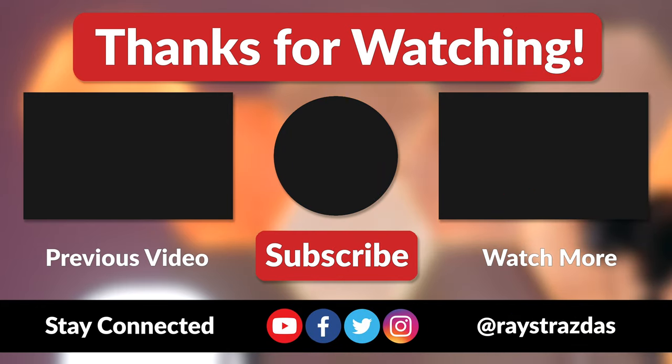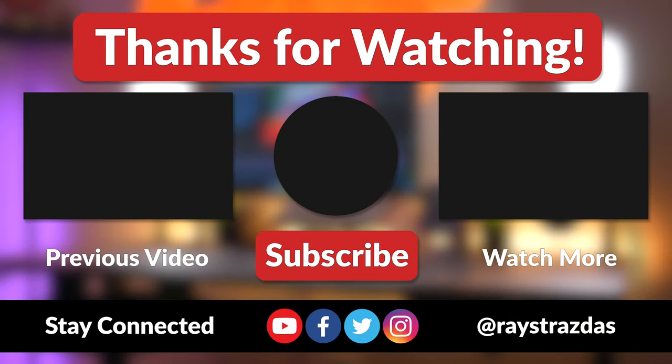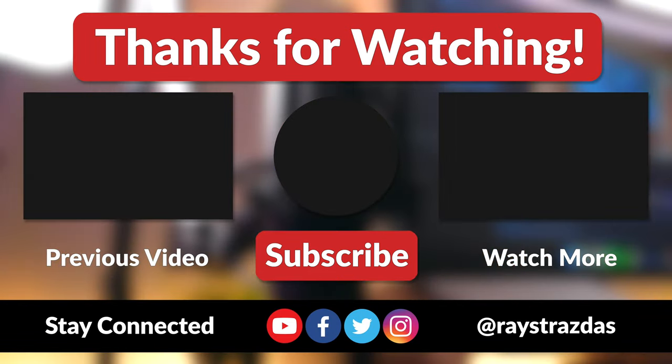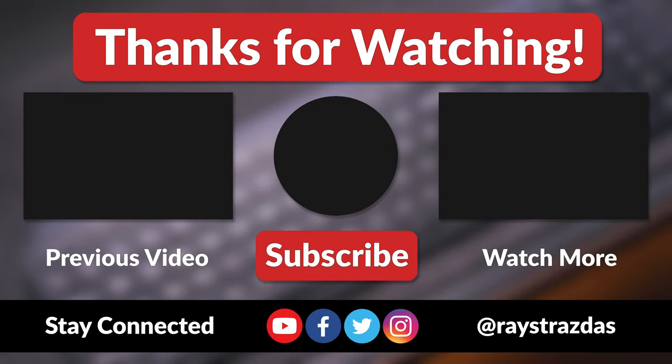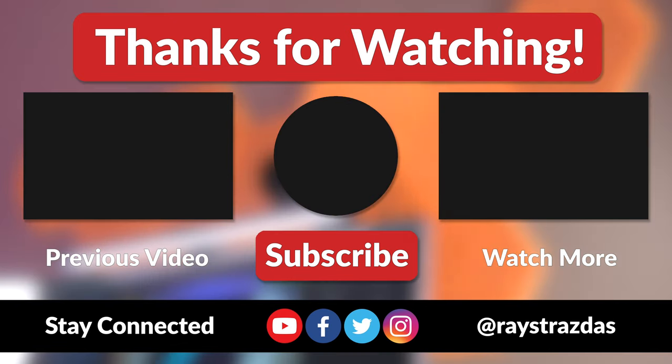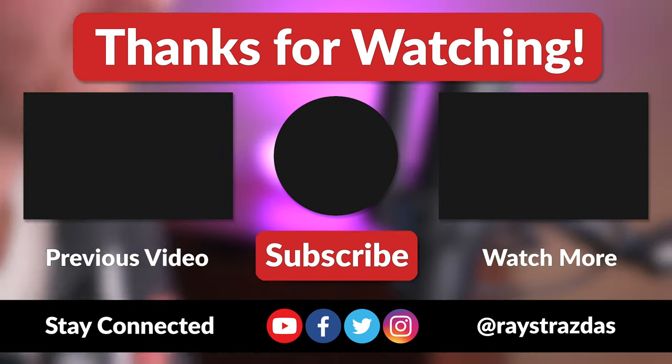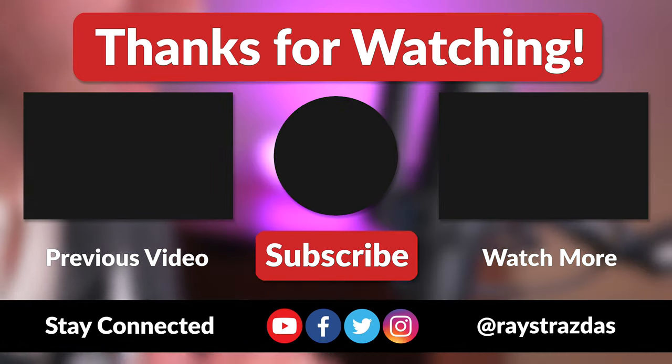Anywho, that's about it for this video guys. I hope you enjoyed it and found it helpful. If you did and you liked what you saw, be sure to give it a thumbs up and hit that subscribe button because it always helps out the channel. Also, don't forget to follow at RayStrazas on Twitter and Instagram for much more. Until the next one, I will catch you guys later. Peace!